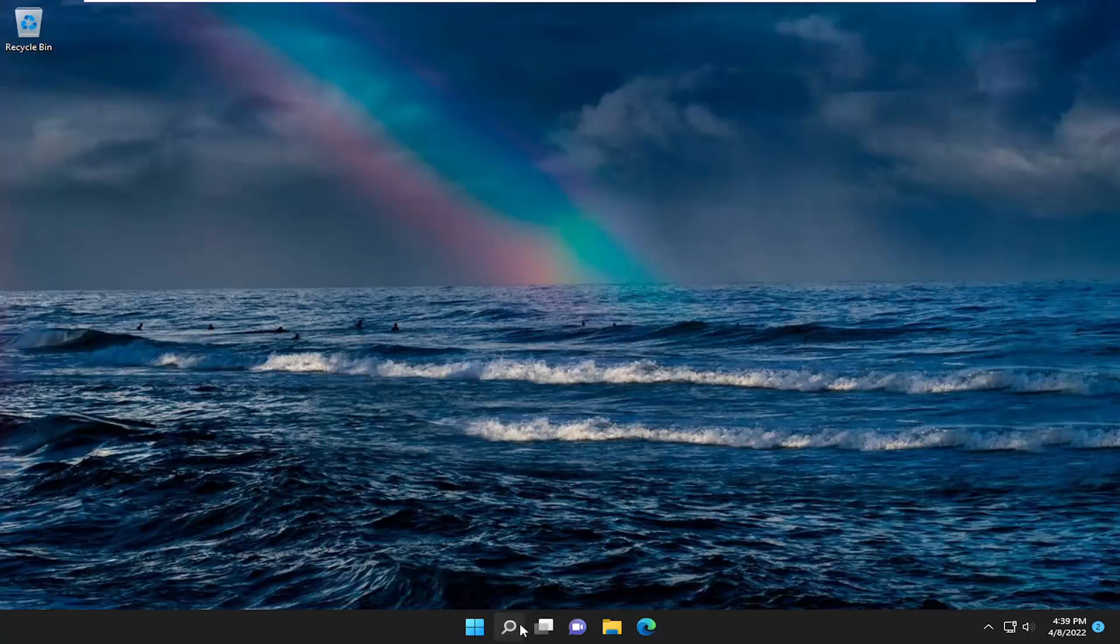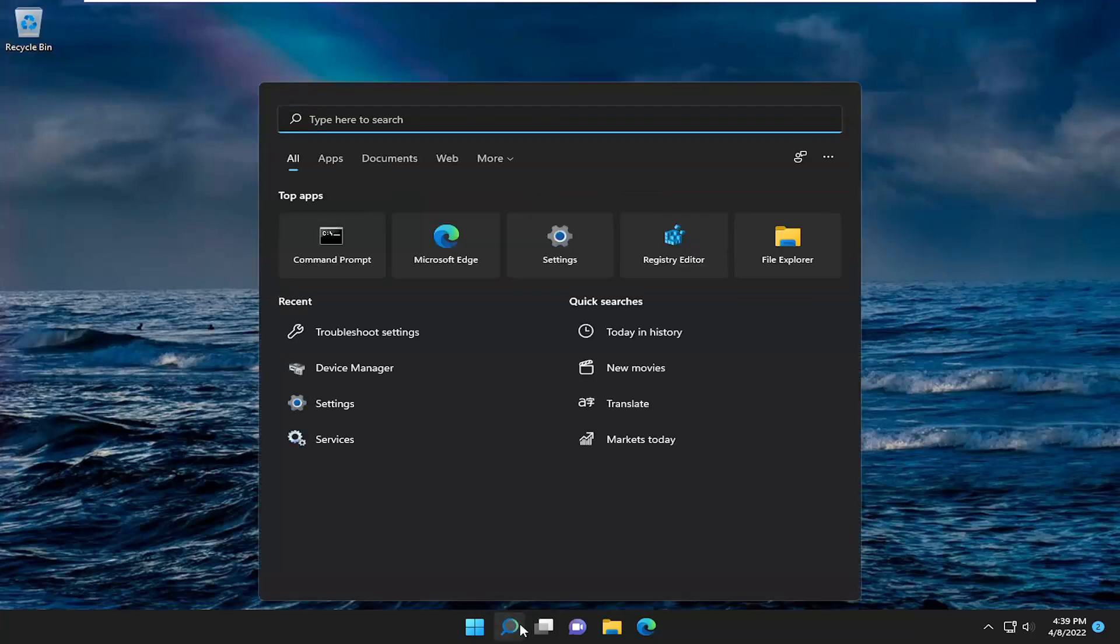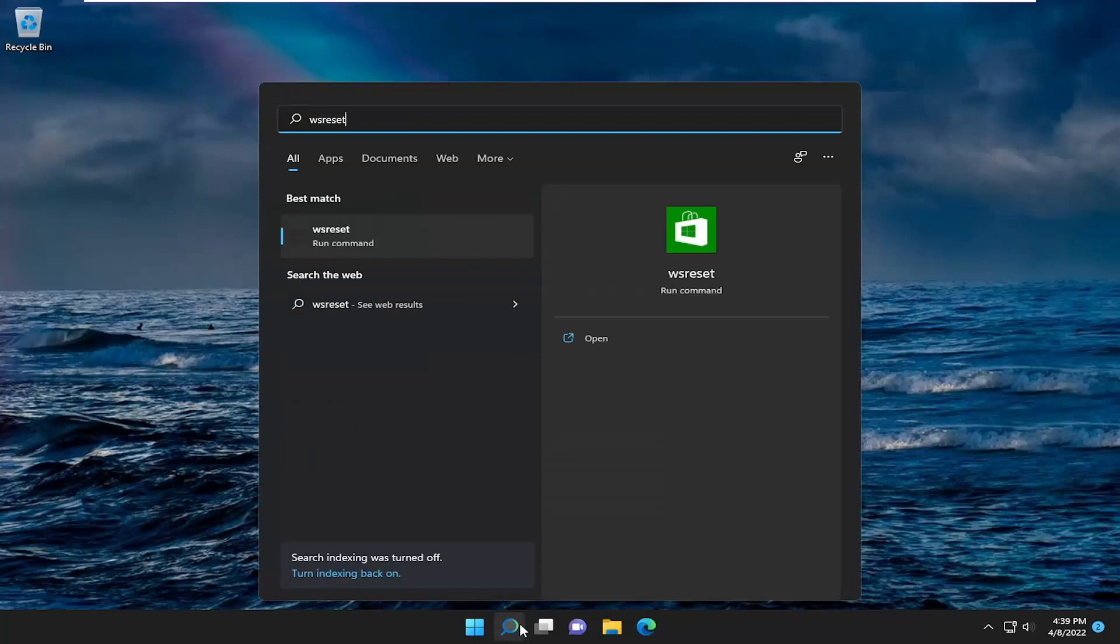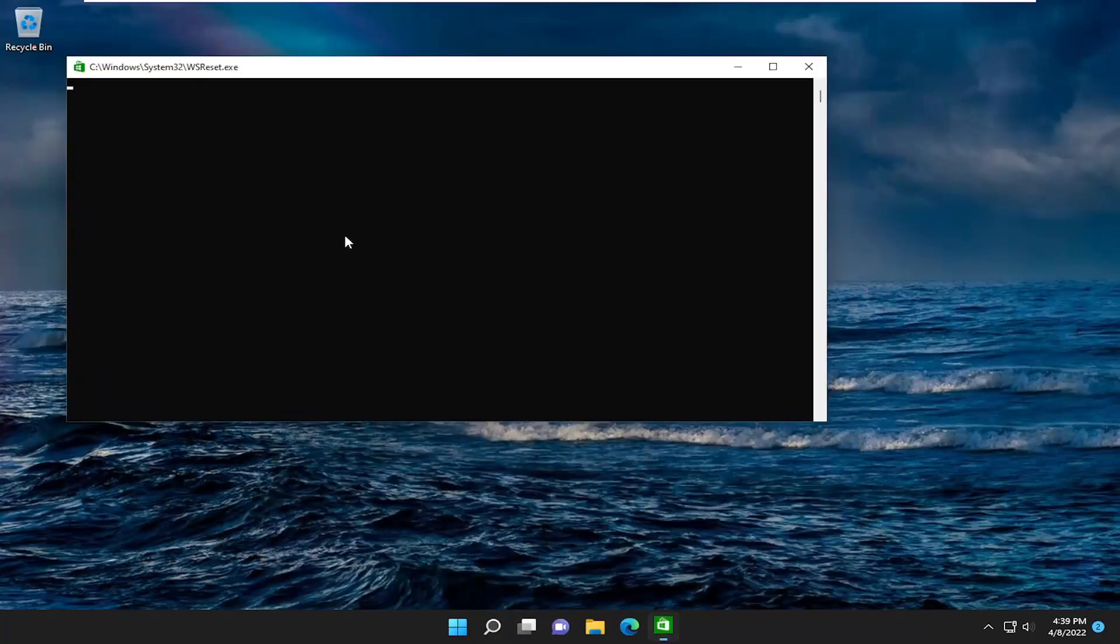So all you have to do is open up the search icon and type in WS Reset. Go ahead and select that. It should be the best match that pops up and give it a moment here.